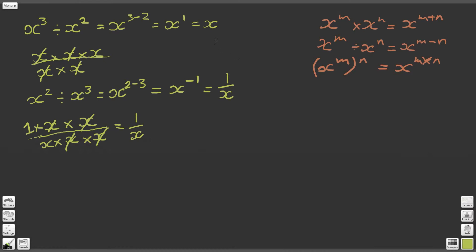I suggest you start filling these in on your worksheet as we go along. So we've got: x to the 1 is simply equal to x, and x to the minus 1 — which is the second part of this question — gives us 1 over x. So x to the minus 1 is equal to 1 over x. That's quite an interesting result.